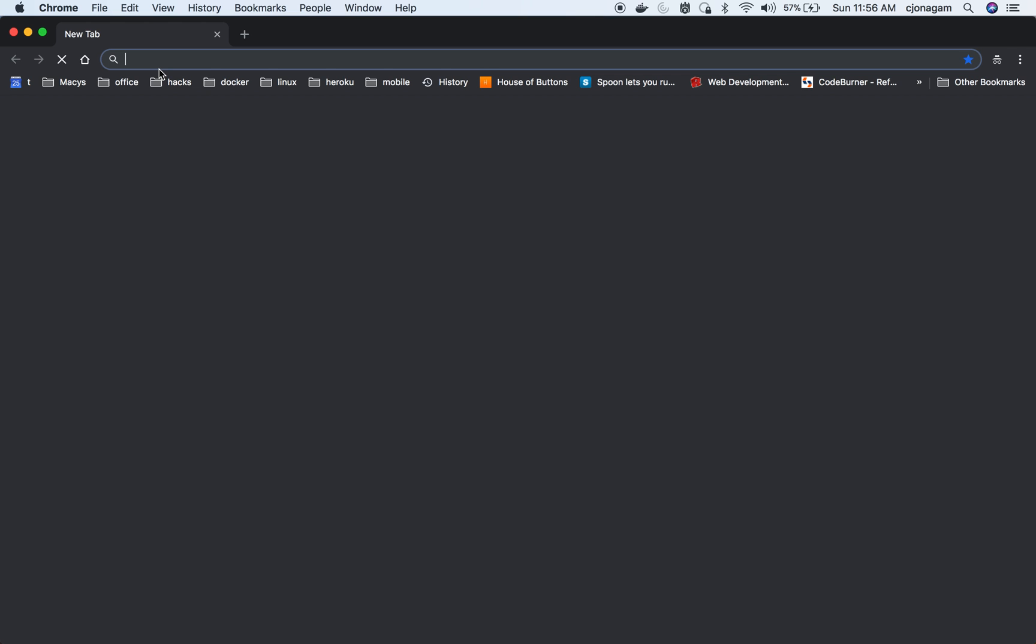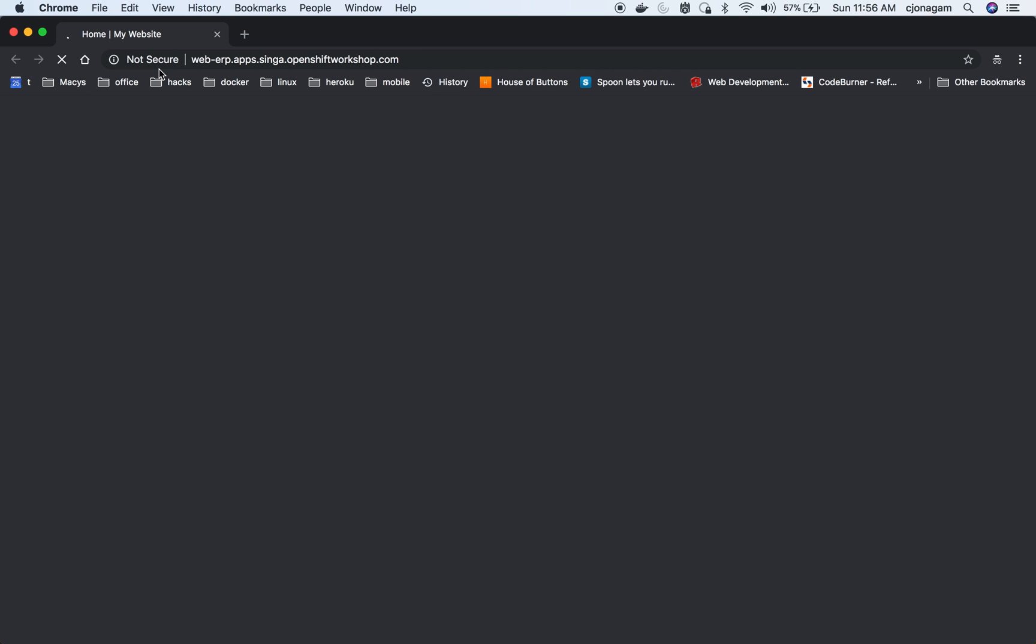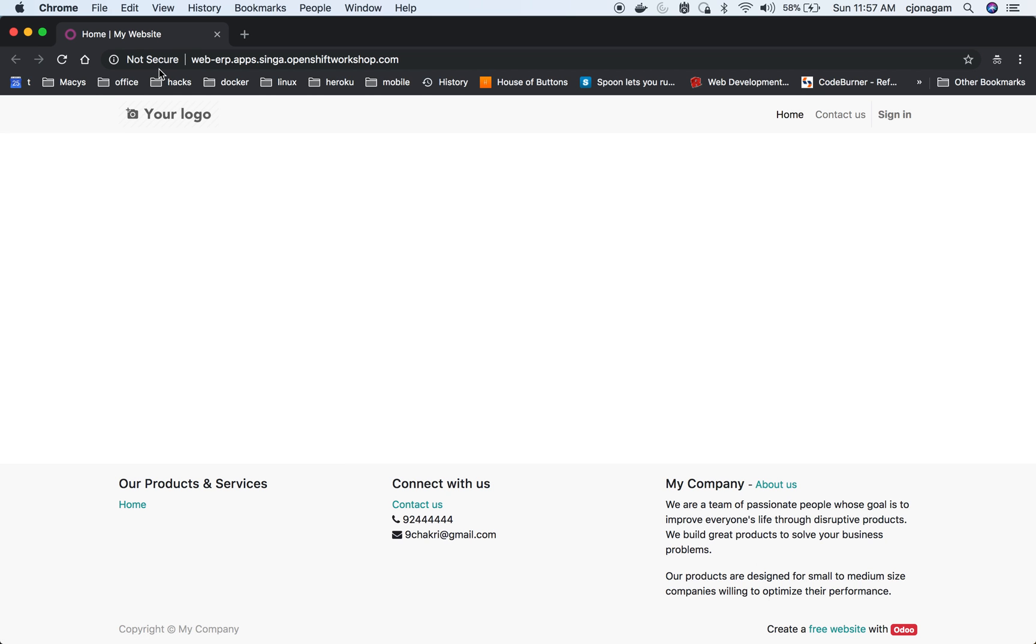I'll open it in a new incognito window. It should show the website, the bare bones of the website. Alright, so that's your Odoo website. I hope that is useful.